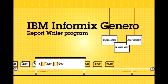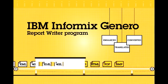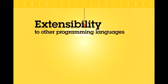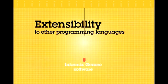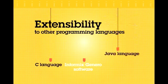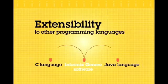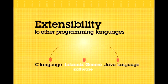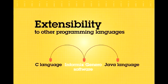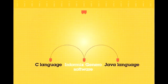Another aspect of the Informix Genero software's flexibility is its extensibility to other programming languages. Existing applications that are written in C or Java language can be called by Informix Genero software and vice versa. That virtually eliminates the need to rewrite the same business logic into multiple programming languages.